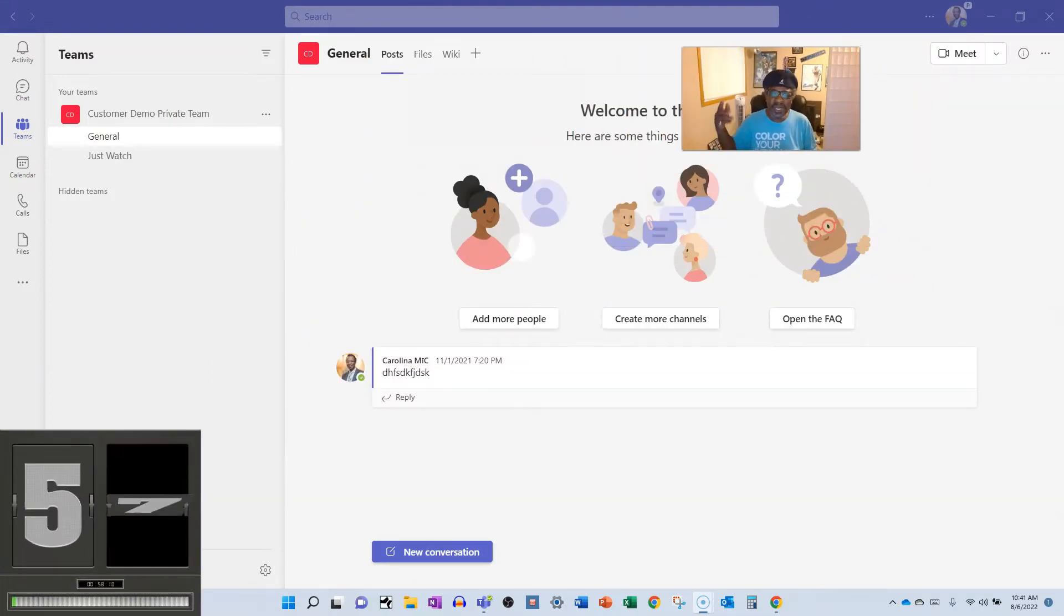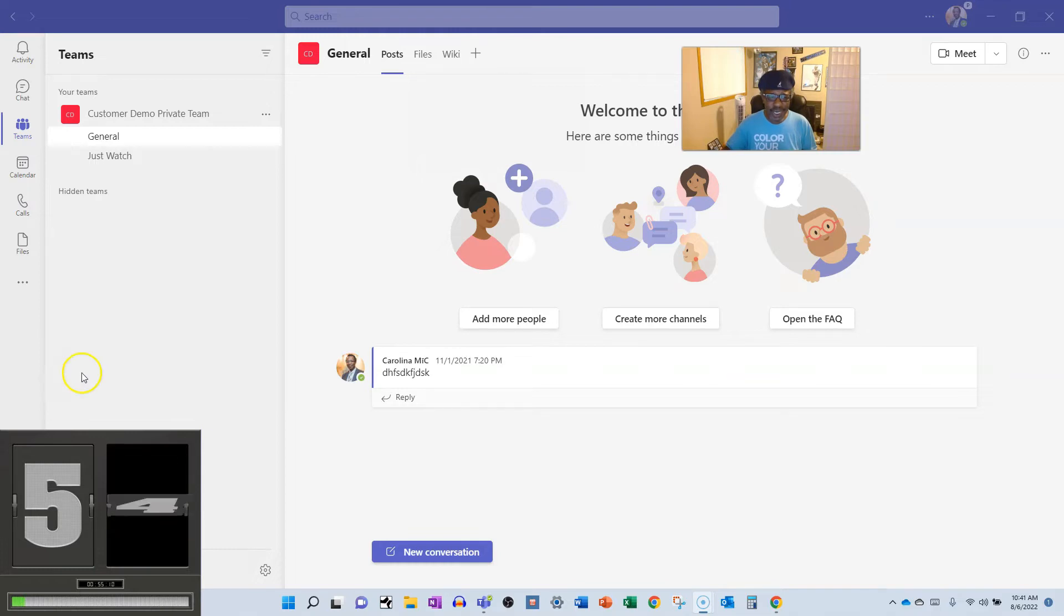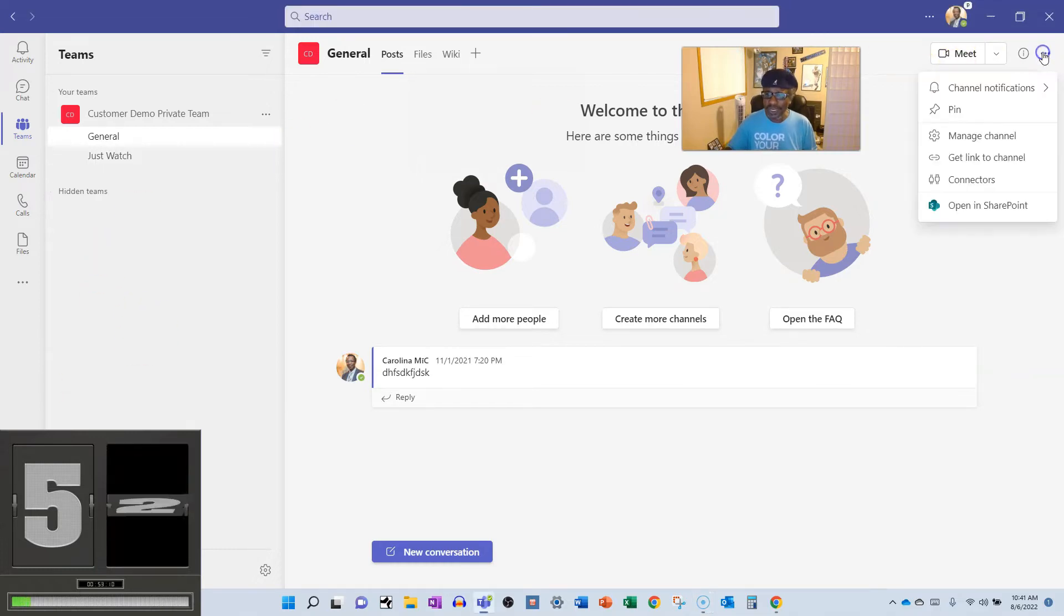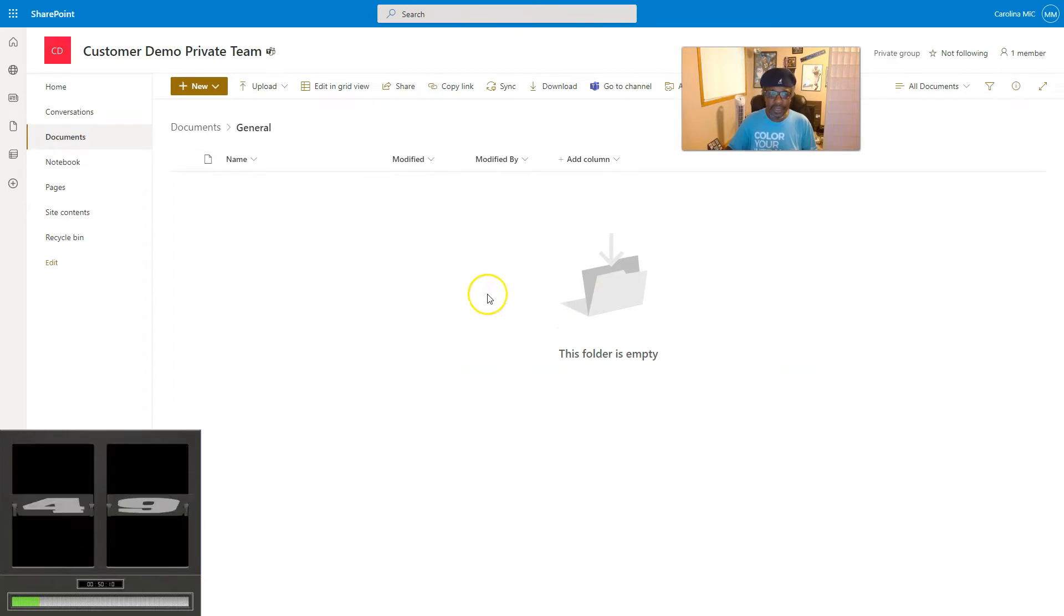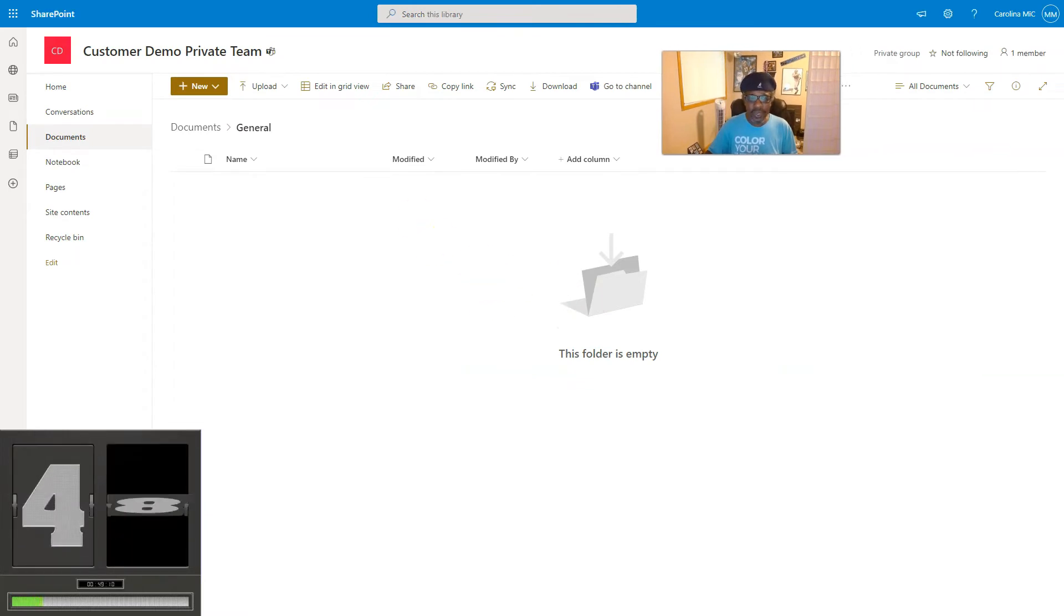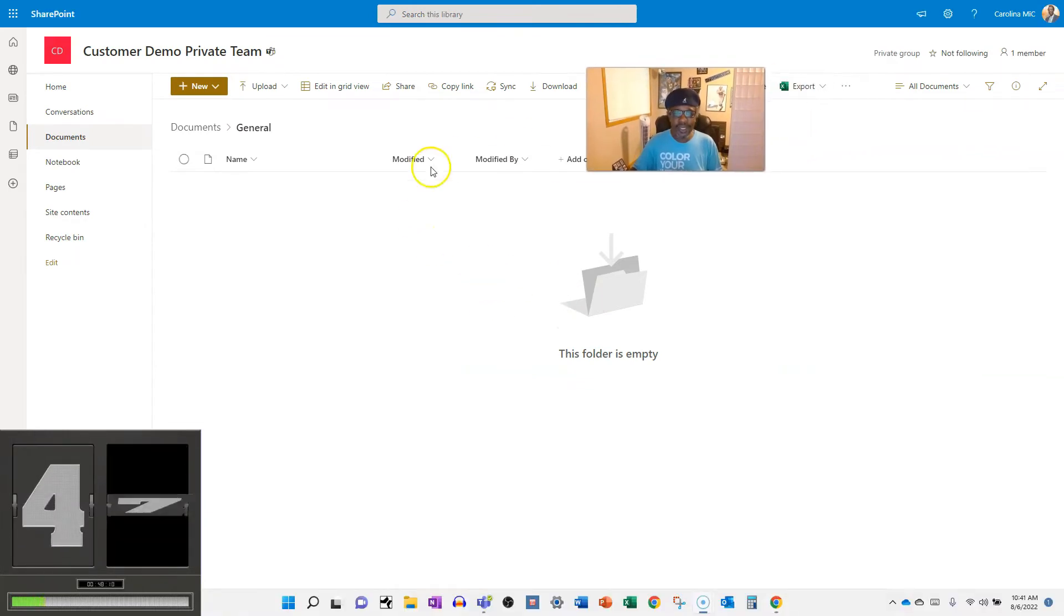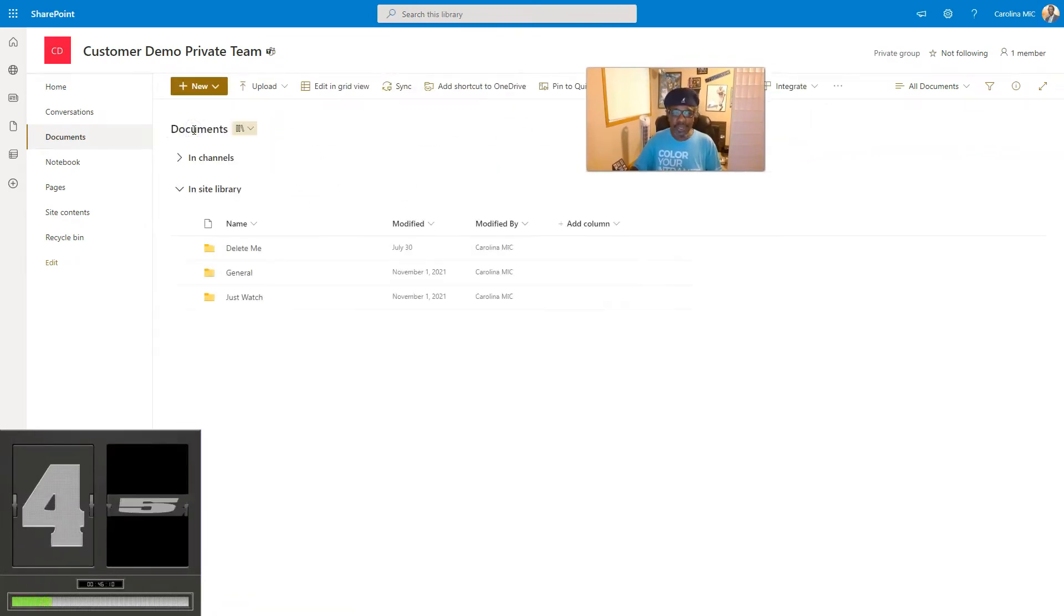Alright, first thing you're going to do is you're going to go into your Microsoft Team and you're going to go to any channel. I'm on the general channel and you're going to say open in SharePoint, and then boom, that is the one that is connected to Microsoft Teams.